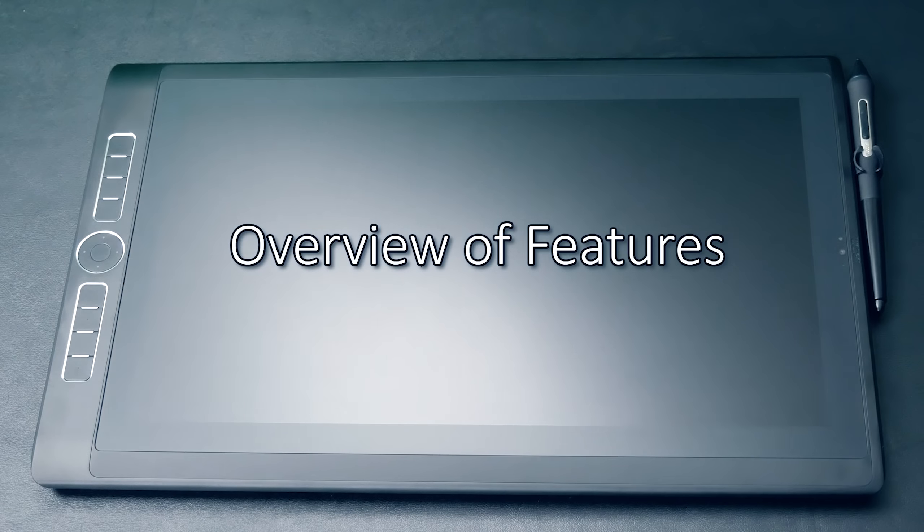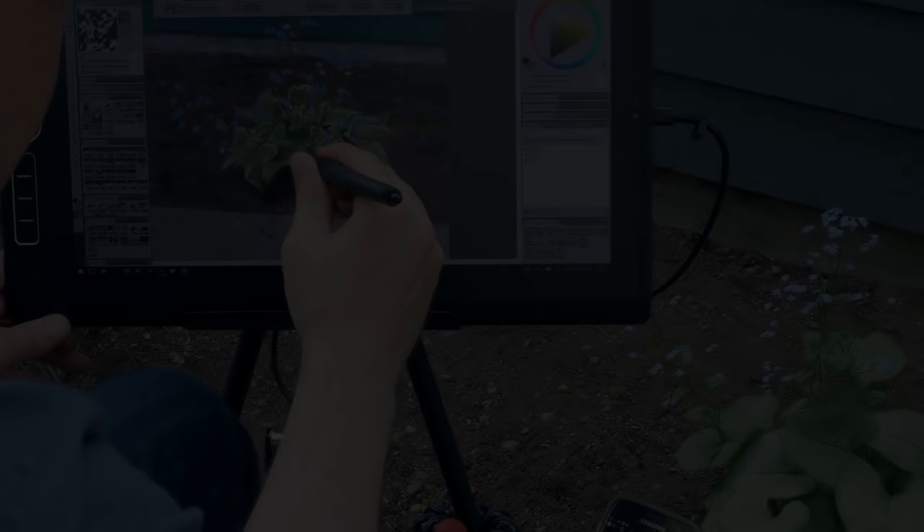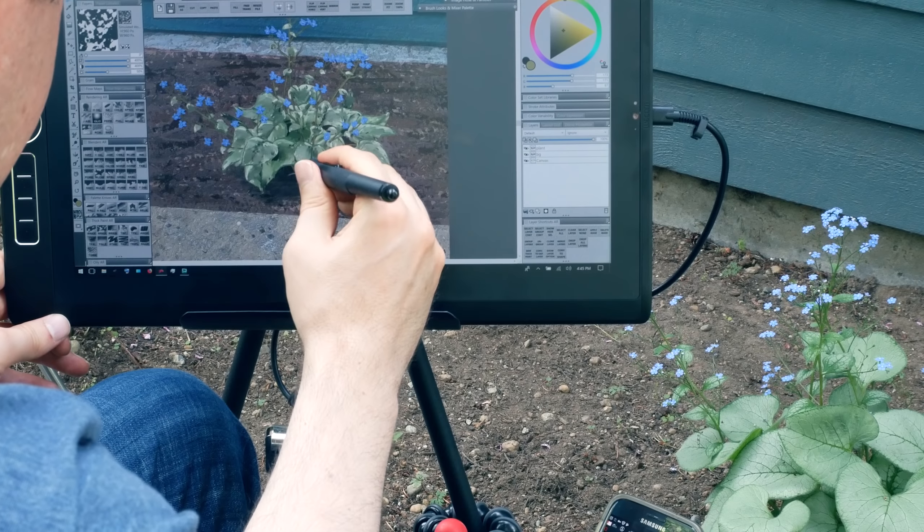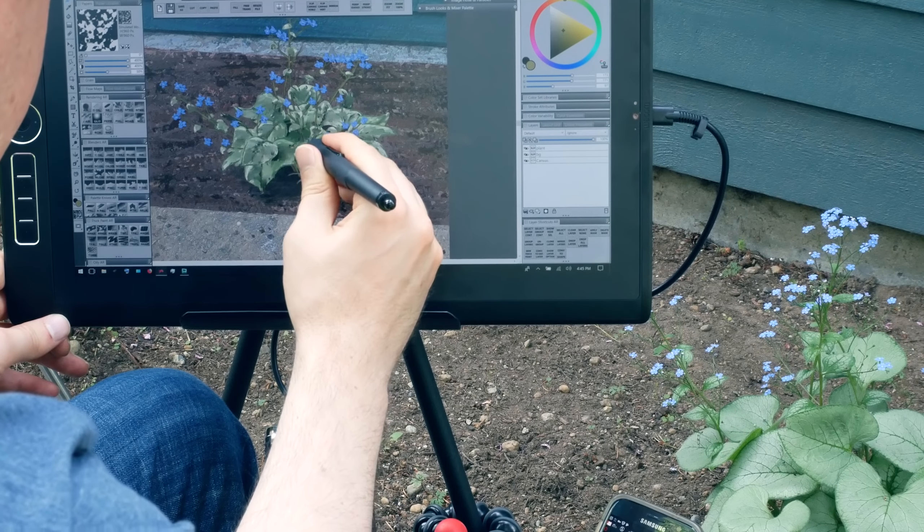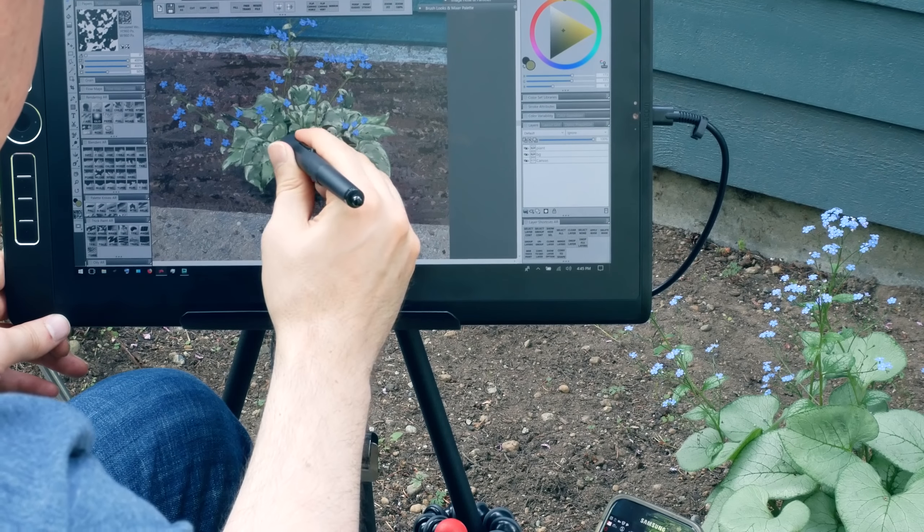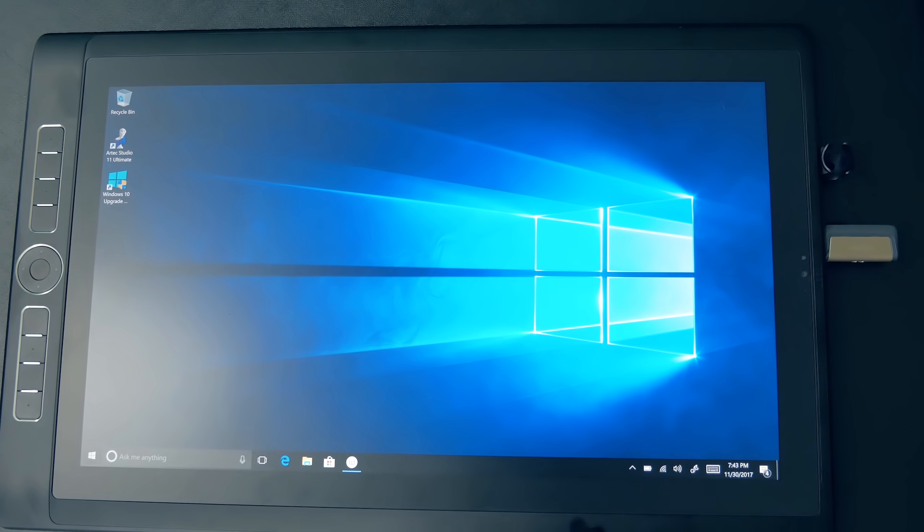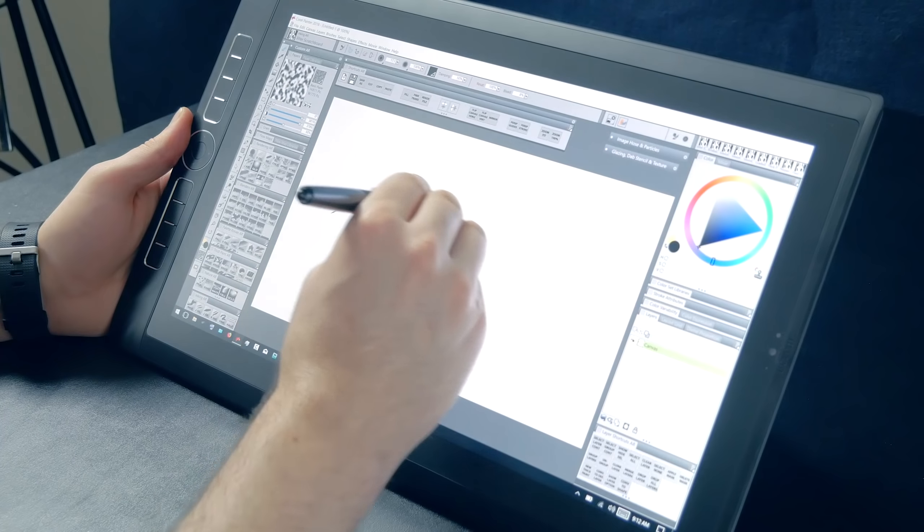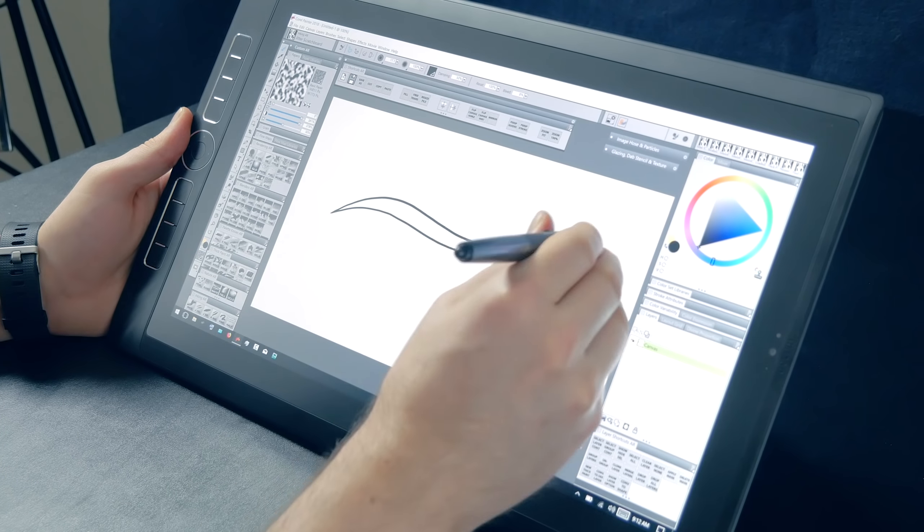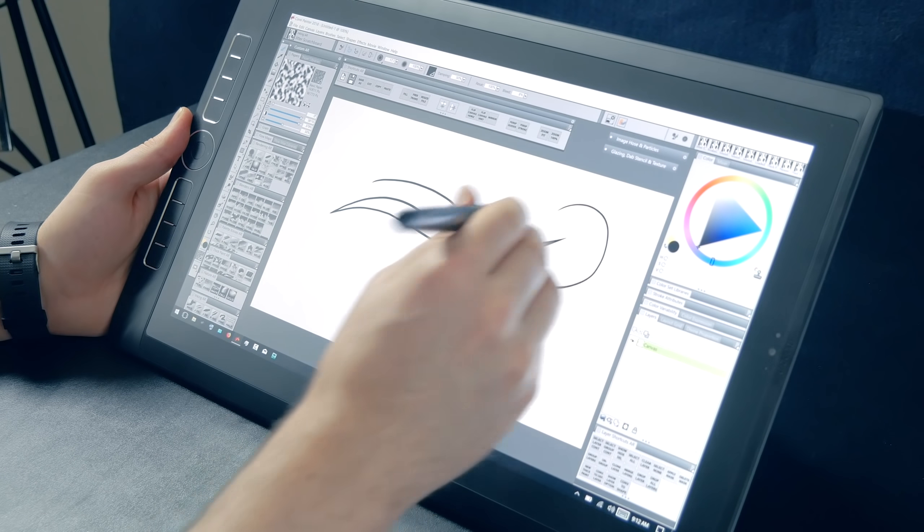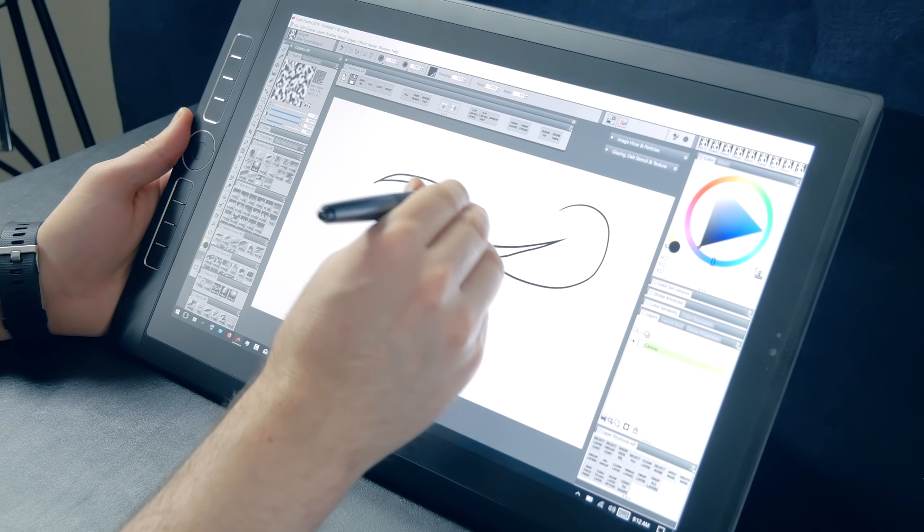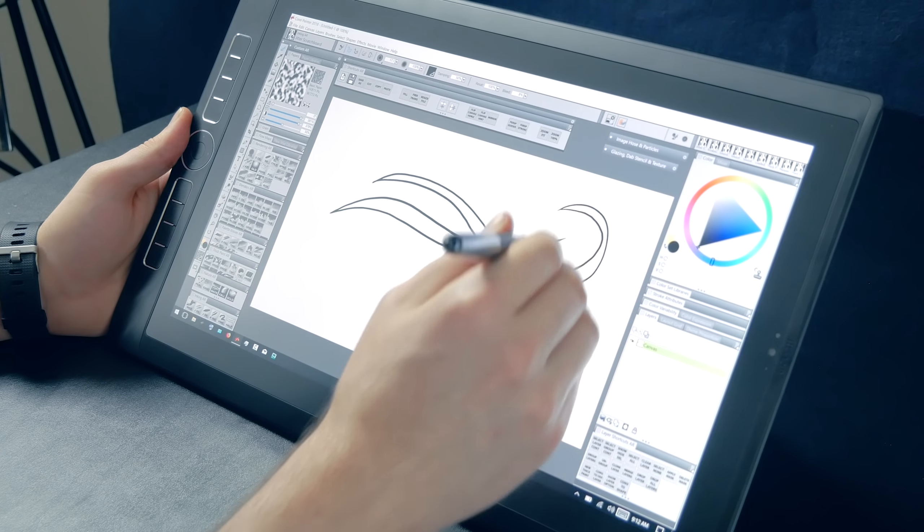First, an overview of the features. The Mobile Studio Pro is a display tablet with a built-in screen that you can draw onto. It also has a built-in Windows computer. You can draw with a battery-free, pressure-sensitive Wacom Pro Pen 2 with over 8,000 pressure levels, virtually no lag and no parallax.